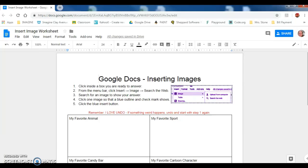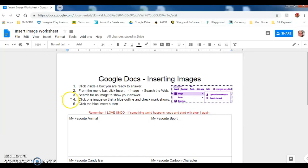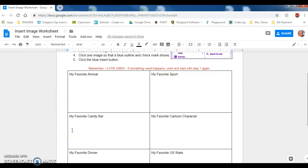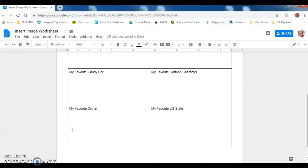Today's assignment is to practice inserting images into our Google Docs. The instructions are here listed one through five, where you want to follow them for every single box of the table.